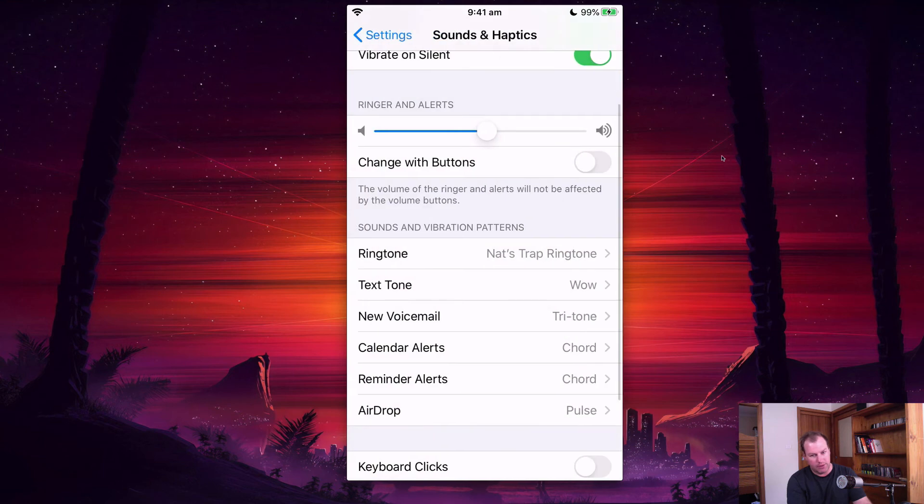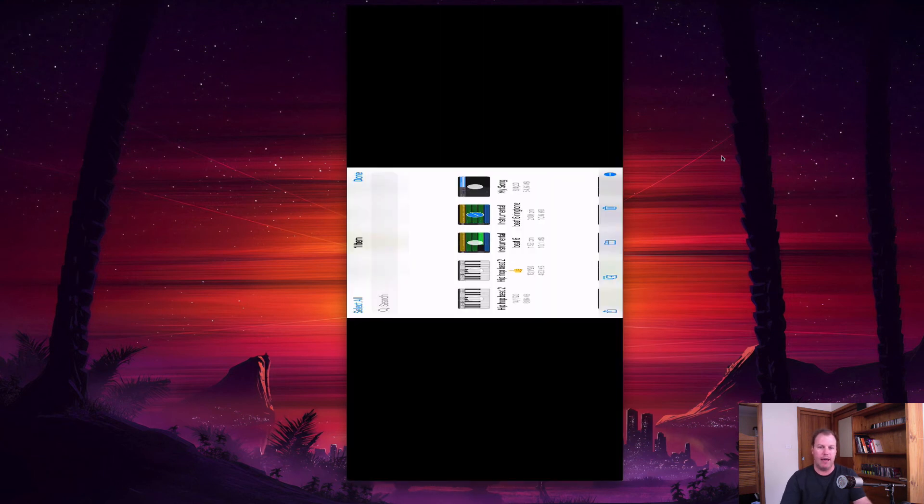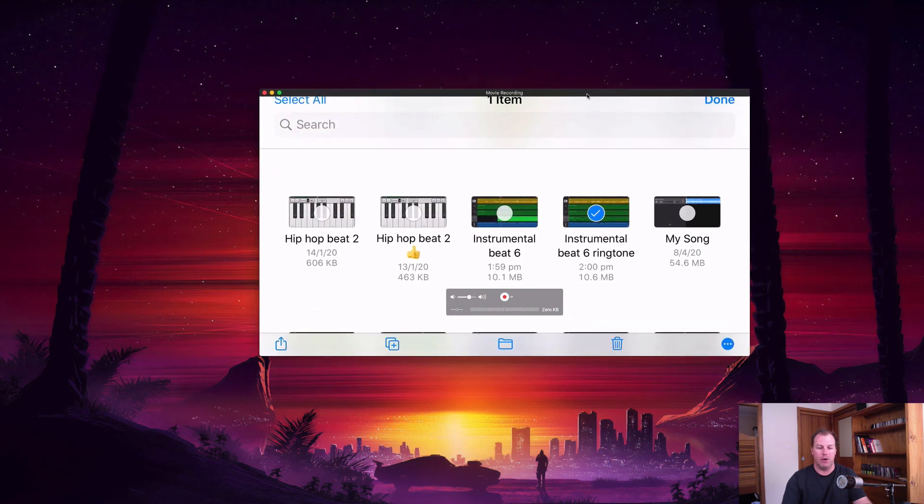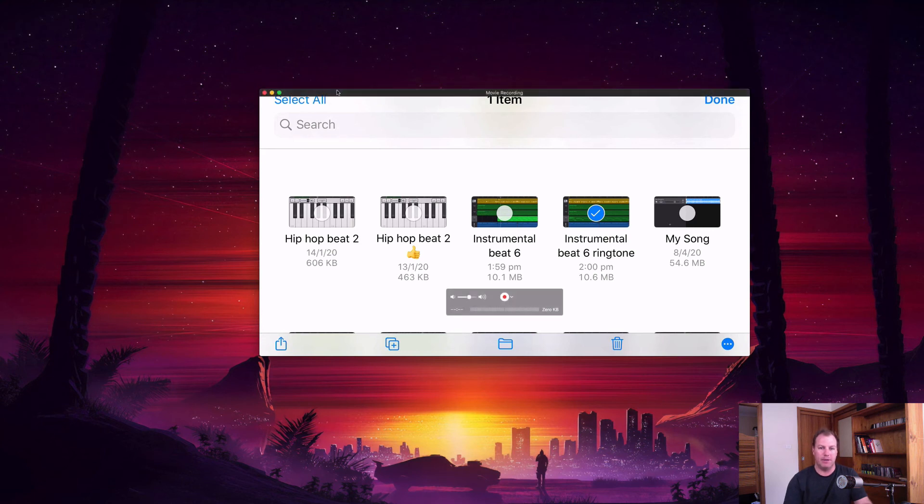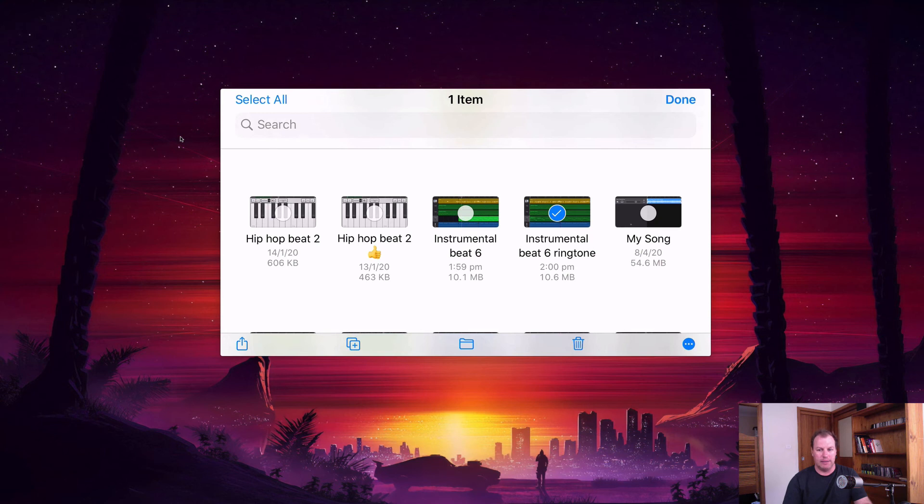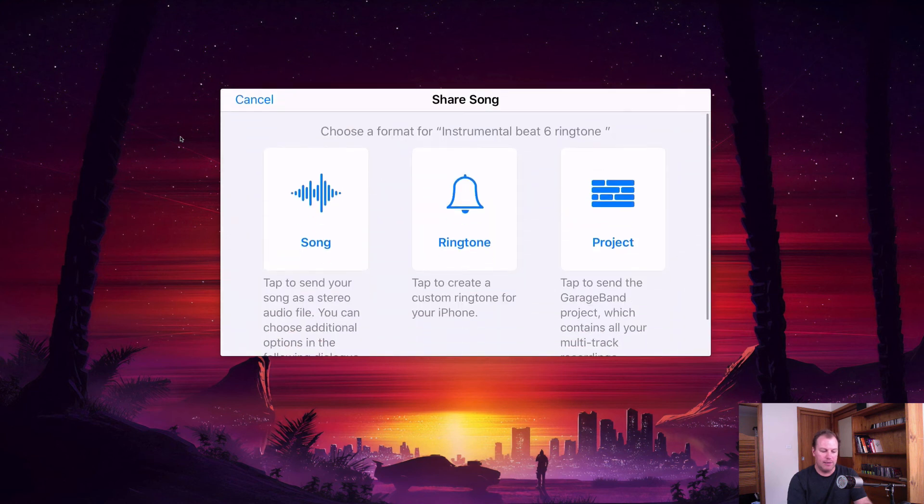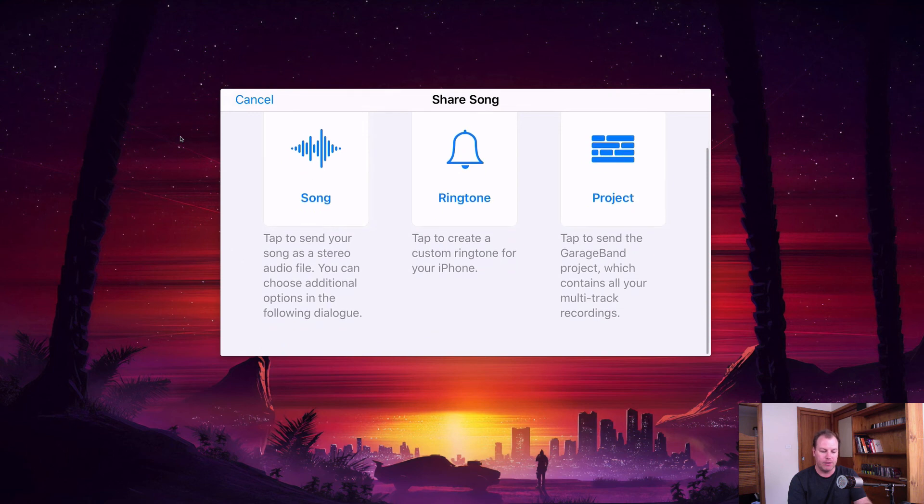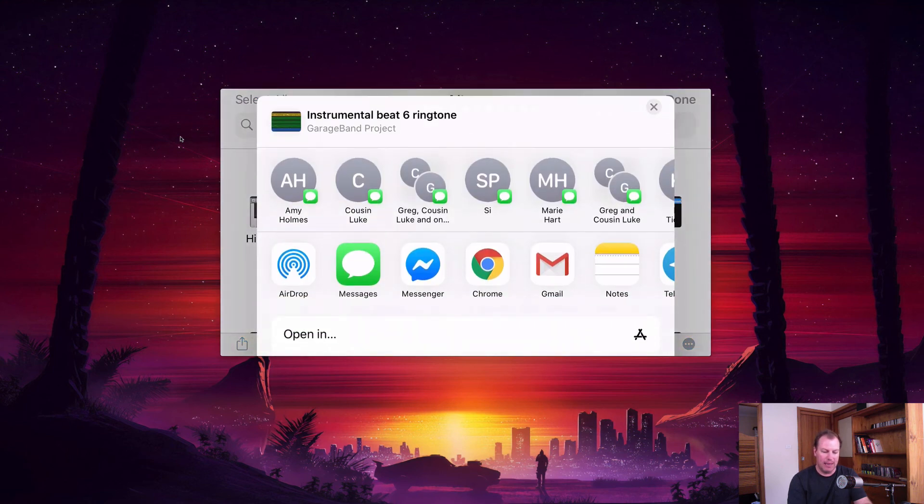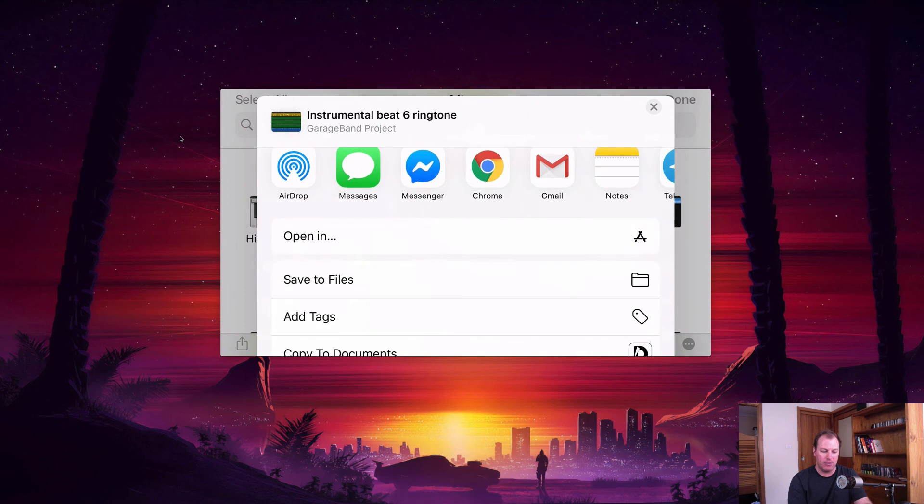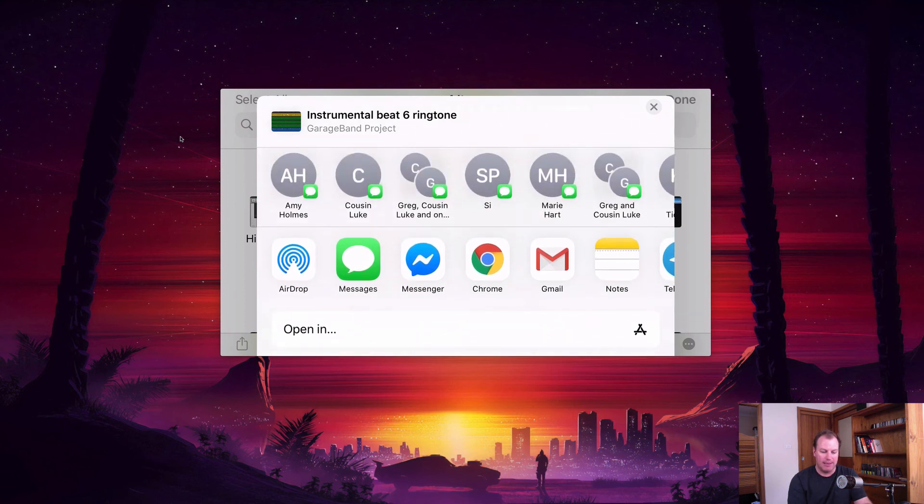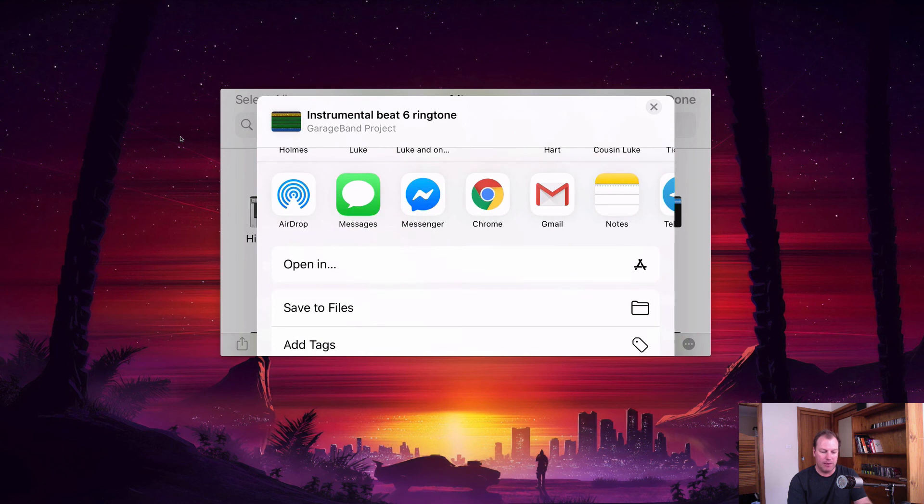So just to quickly finish off this tutorial, I'm going to show you how you can take your own ringtone and share it with a friend if you want to give it to someone else. So it's pretty simple. All you do is hit select on the top right hand corner, select your instrumental beat six ringtone, and then instead of selecting song or ringtone, you select project. This will export the project, the actual GarageBand project, and then you can text this to someone or you can airdrop it to your computer, you can save it to your files, you can email it to somebody.